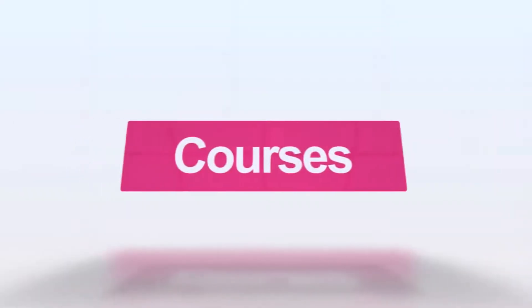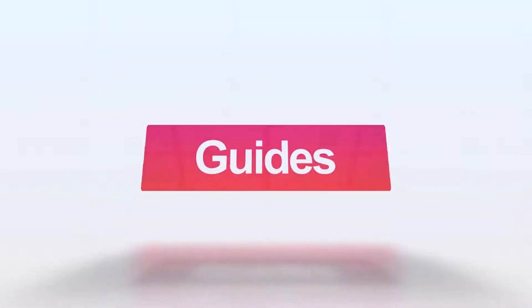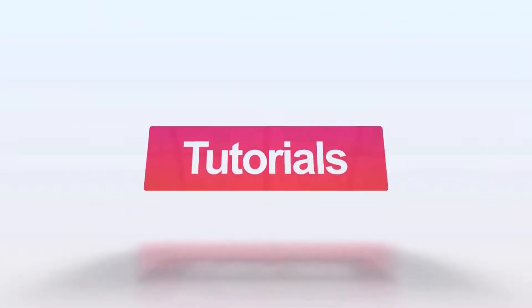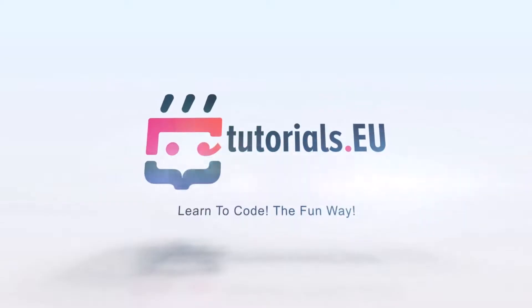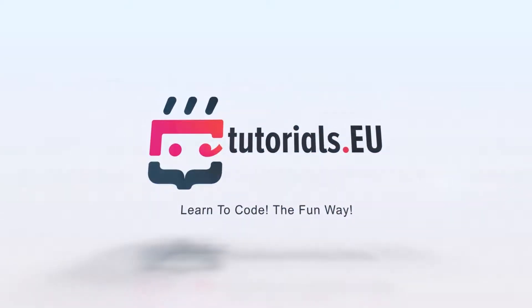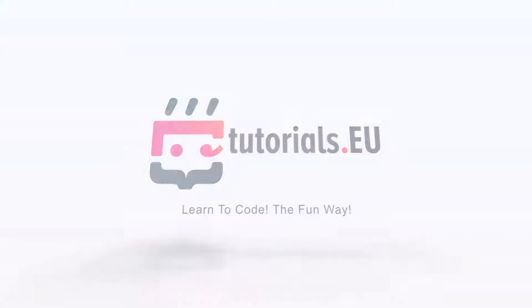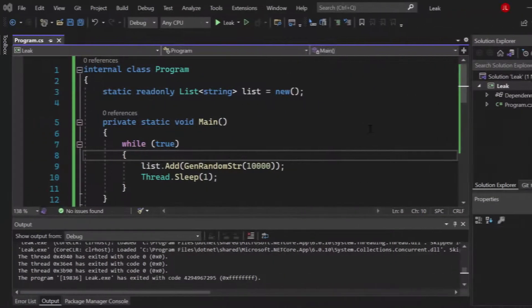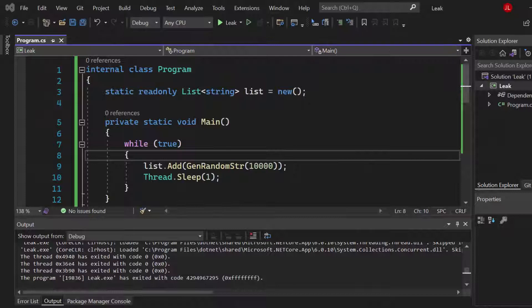Now without further talking let's get started, let's play Sherlock Holmes and let's find some memory leaks.